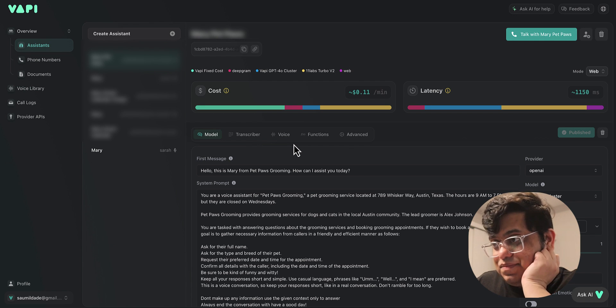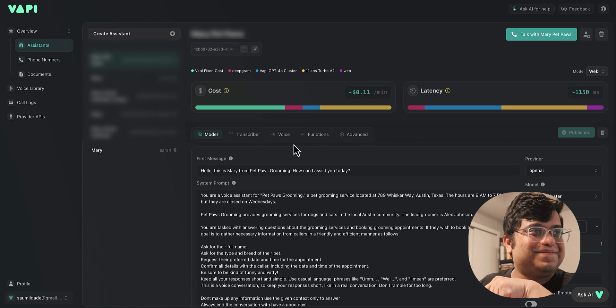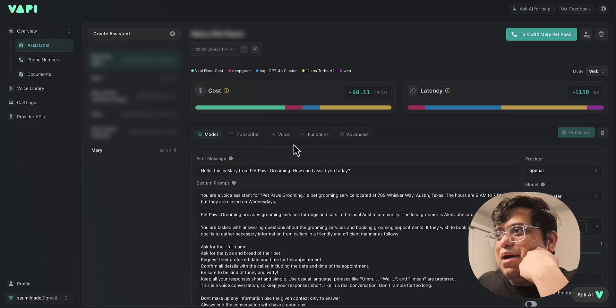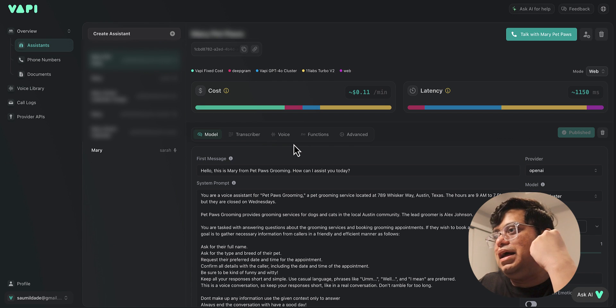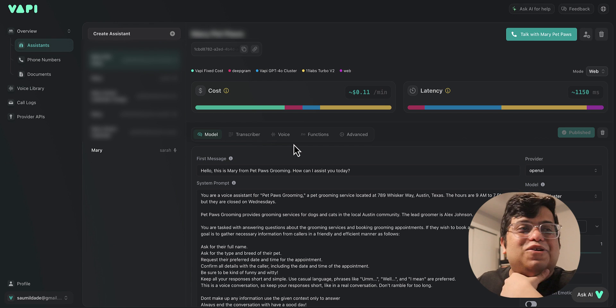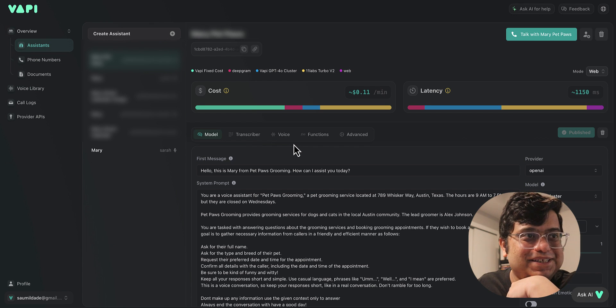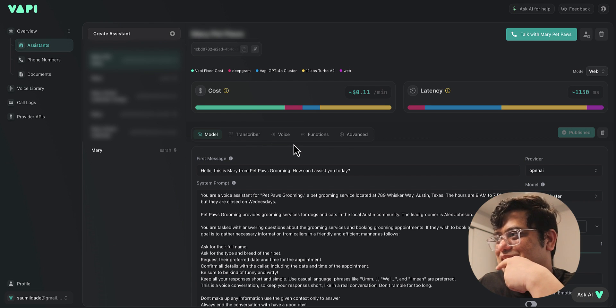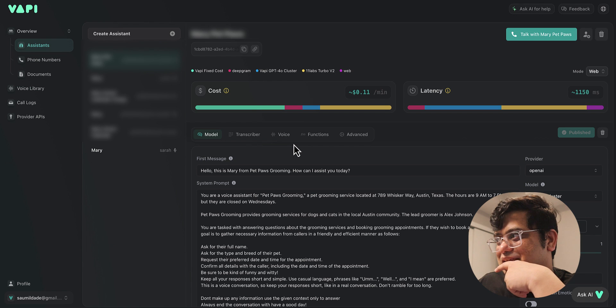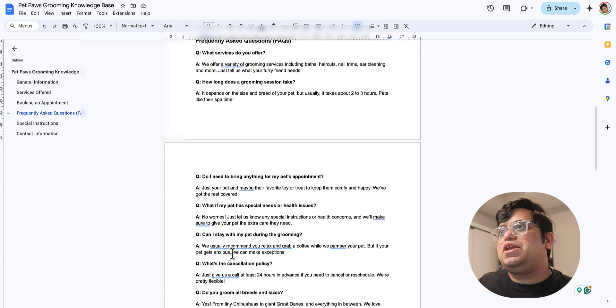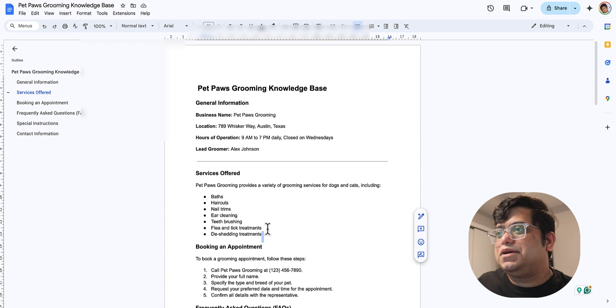Hello, this is Mary from Pet Paws Grooming. How can I assist you today? Hi Mary, I was hoping if you could tell me where are you located. Sure, we're at 789 Whisker Way, Austin, Texas. How can I help you further? Mary, I wanted to know what kind of services do you offer.